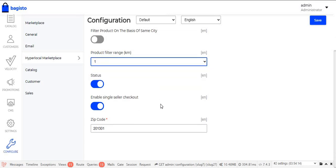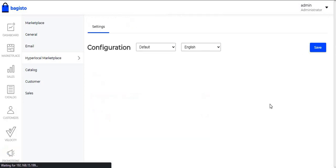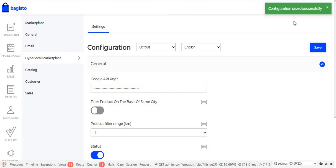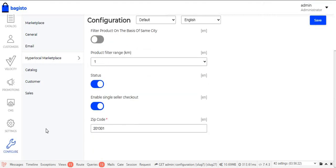Another field is Status, from which the admin can enable or disable the module. The next one is Enable Single Seller Checkout — if the admin enables this, the customer will only be able to process checkout from a single seller and will not be able to purchase products from two different sellers. The last field is Zip Code, where the admin enters the zip code of the office address. After filling in the fields, the admin clicks the Save button, and a message confirms that the configuration has been successfully saved.